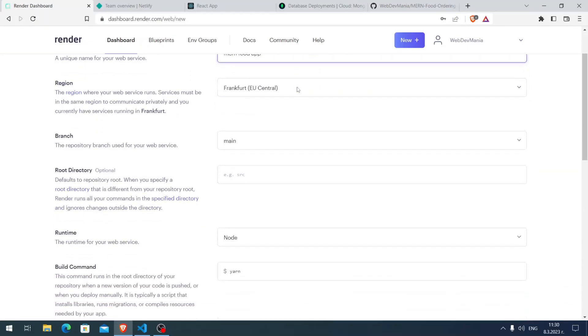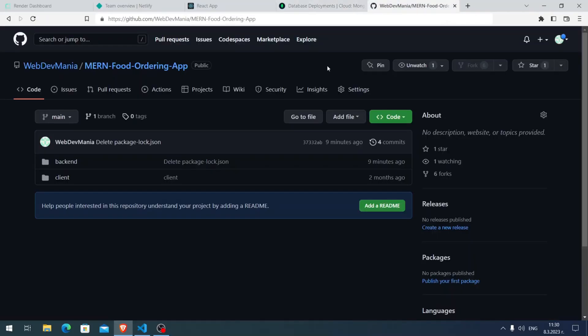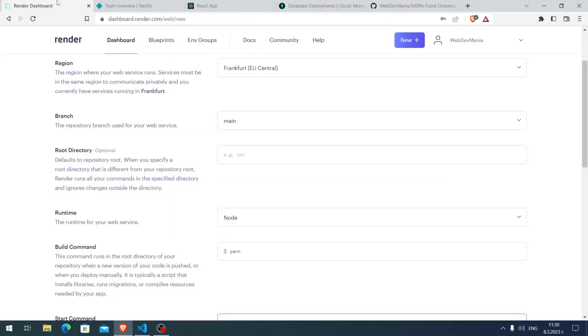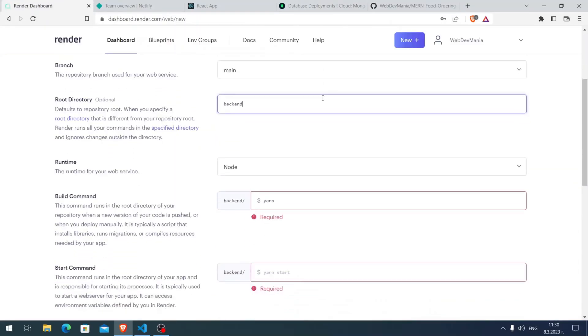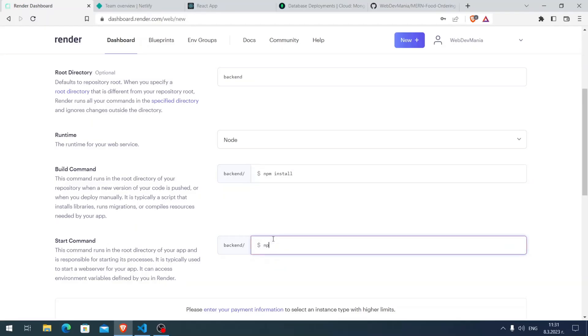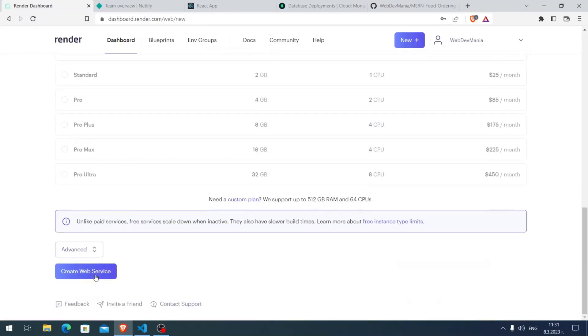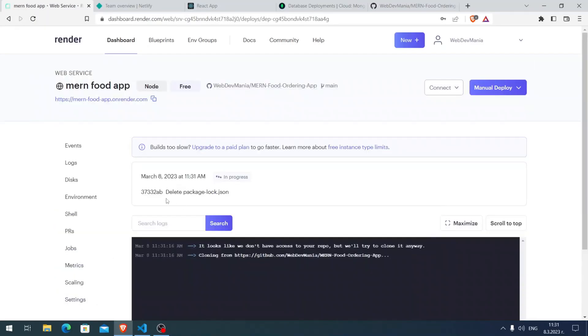Here I need to type the name, so MERN food app. Then here the root directory for the backend, so you see here it's backend. Here I'm going to type backend as well. Then here the build command is npm install and the start command is npx nodemon.